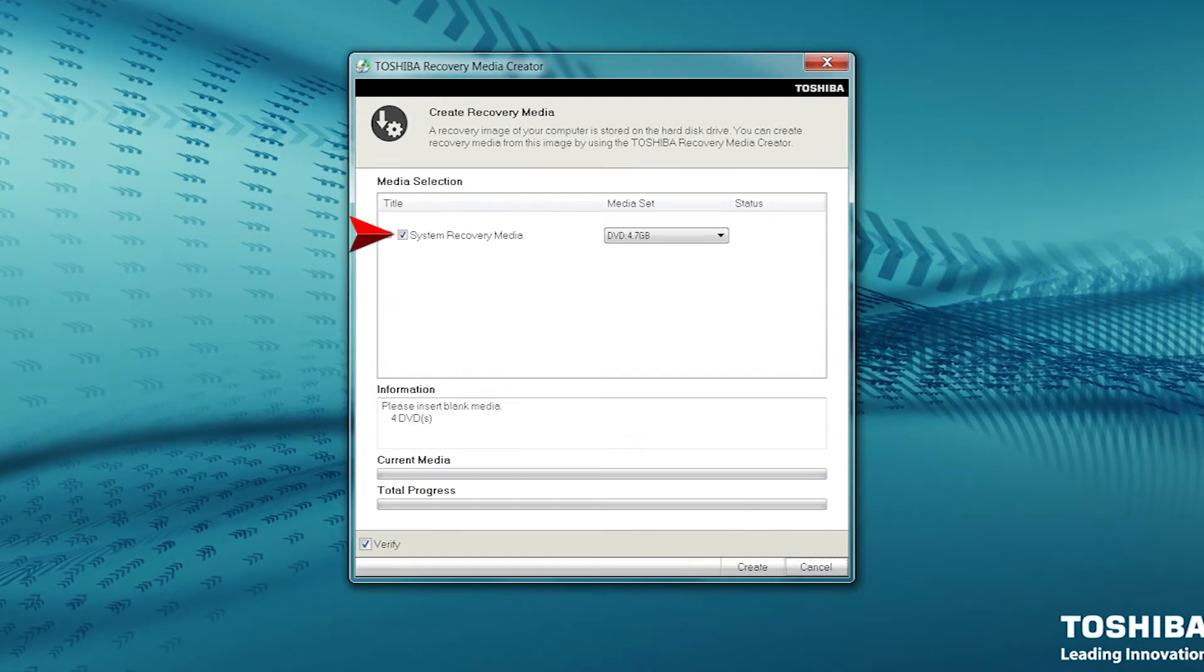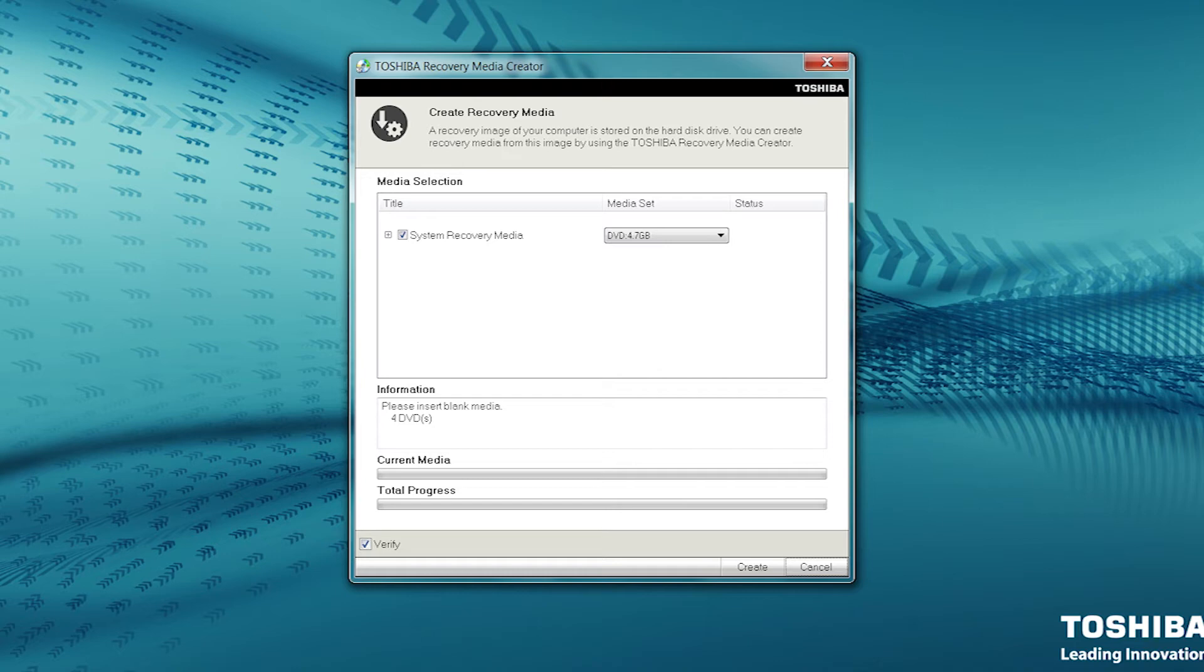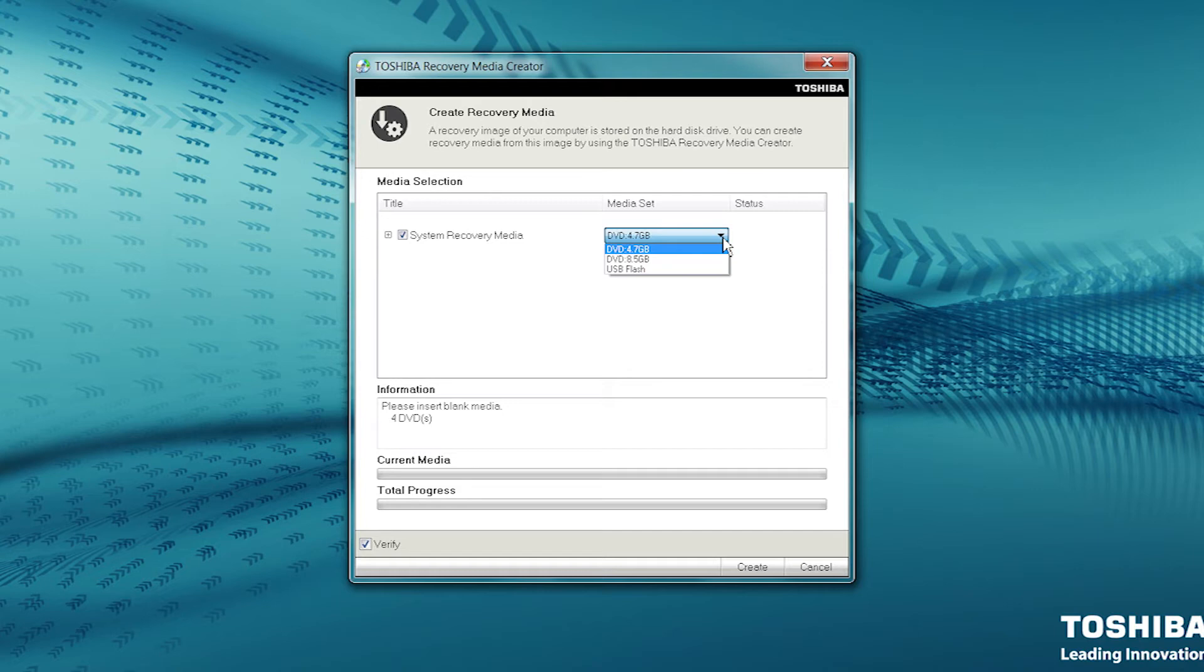Under Media Selection, System Recovery Media should be checked by default. If it isn't checked, place a checkmark in the box. Media Set allows you to select the type of media you prefer. For this procedure, we will be using 4.7GB DVDs. Note that I'm opening the dropdown list to show the options, but I'm not making a change.